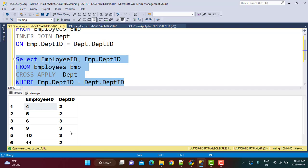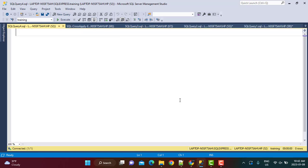In this example, we are going to find out the two most recently hired employees for each department. If you want to implement this requirement, what would come to mind is using a CTE kind of construct — using the RANK or ROW_NUMBER function to find the rank and then selecting the top two employees for each department. But we can easily use the cross-apply operator here to perform the same requirement. Let's see how we can do this using cross-apply.